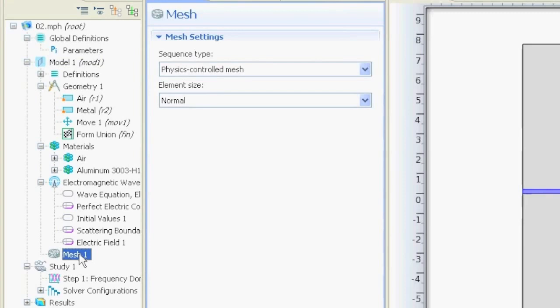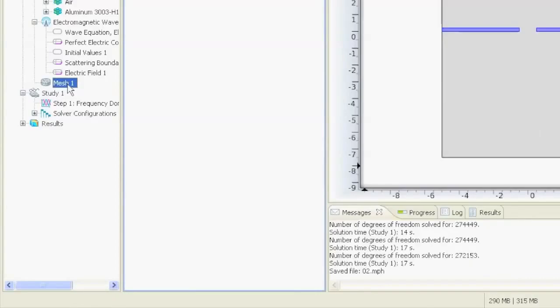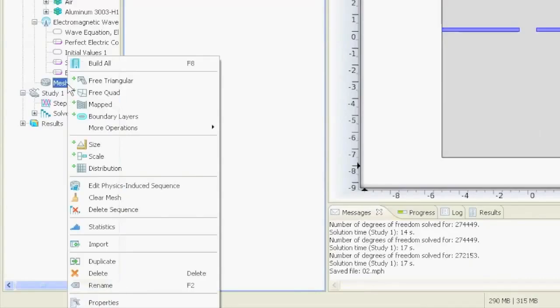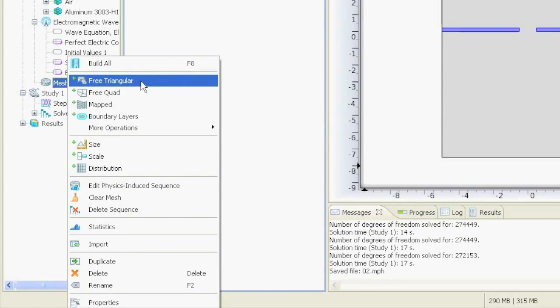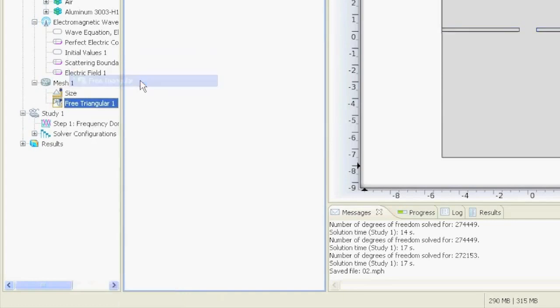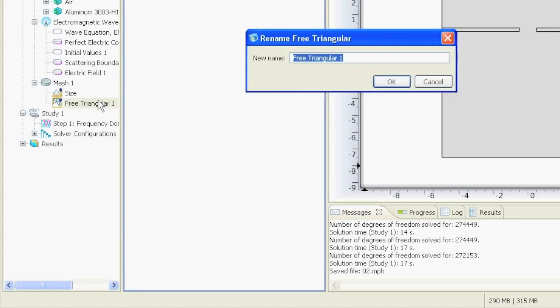We want to define the meshing points. You just right click on it and then you can say you want to have free triangular meshing and you get another node over here, free triangular one. You can also rename it by pressing F2.